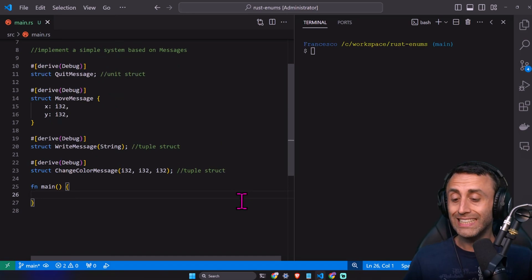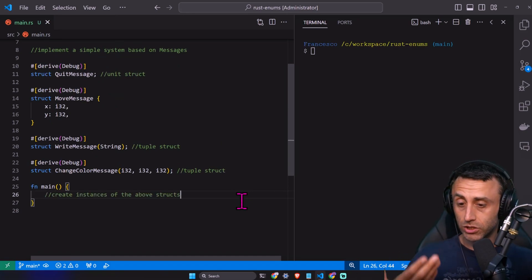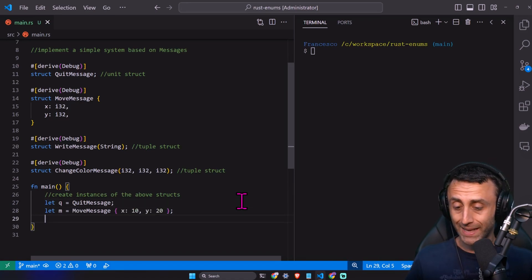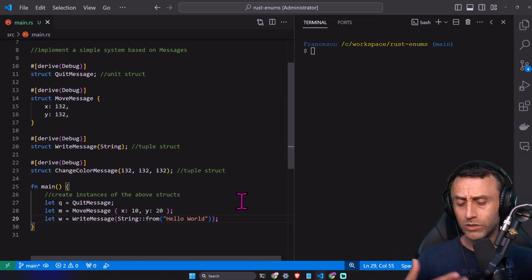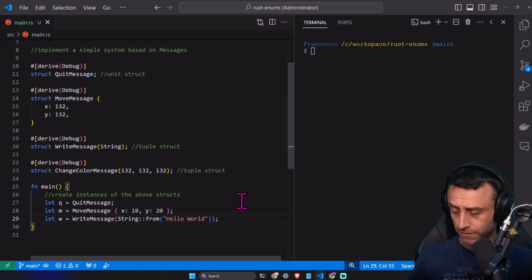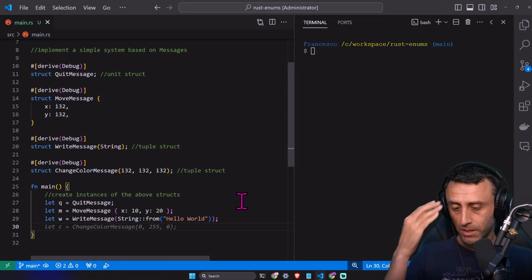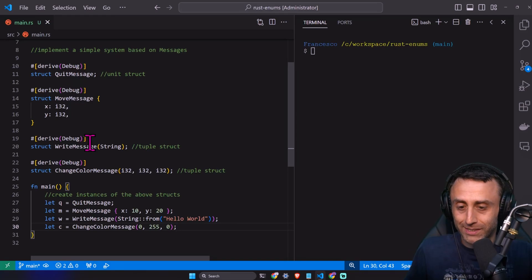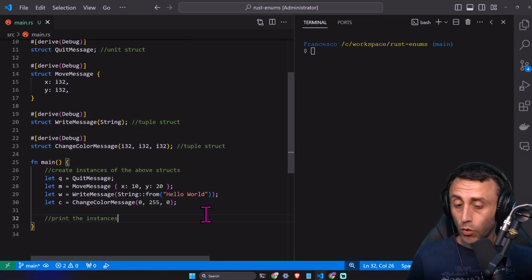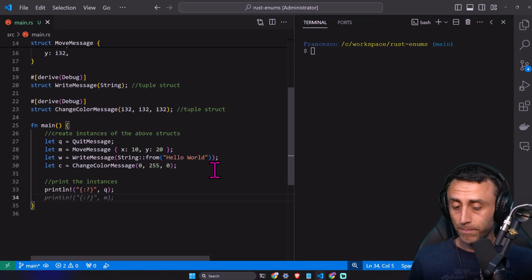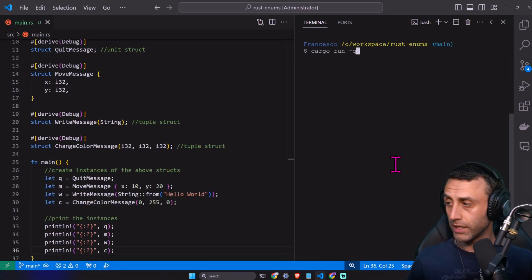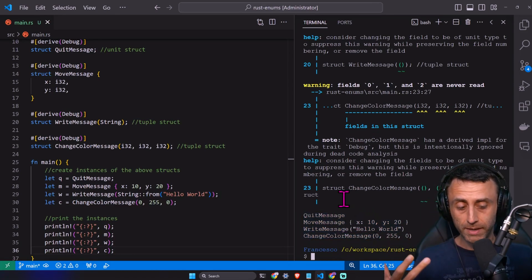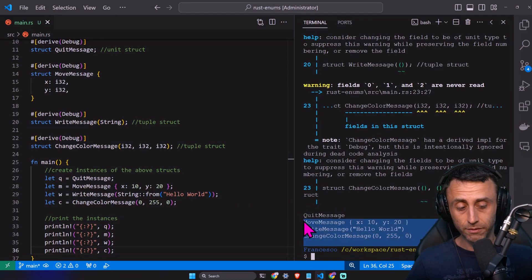Then we can create instances of each struct — a quit message, a move message, a write message. We see we are using different types here. We have four different structs, but they're all messages in our logic — the structs themselves don't know this. We called them like message, message, message. And we print all these instances: q, m, w, and c. We have quit message, move message, write message, and change color — four instances.